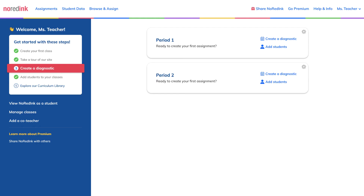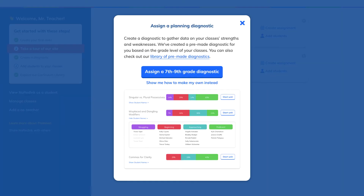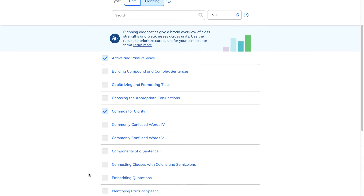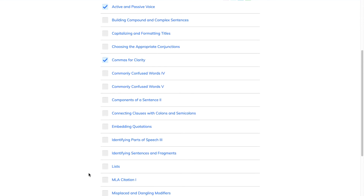If you're new to KnowRed, Inc. and looking to get started quickly, we suggest using one of our pre-made diagnostics. Alternatively, you can build a custom planning diagnostic by selecting the skills that you'd like to assess.